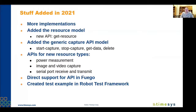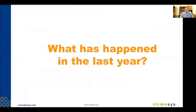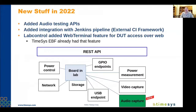We added a bunch of stuff in 2021 with a lot more implementations. The main purpose of this talk is to cover what happened this year. The new thing we're going to be talking about is the audio testing API — we have APIs for audio capture. The other big thing is integration with the Jenkins pipeline. There's also a minor feature where TimeSys already had a Web Terminal feature that was added to LabControl for more feature parity, but we're not going to talk about that today.